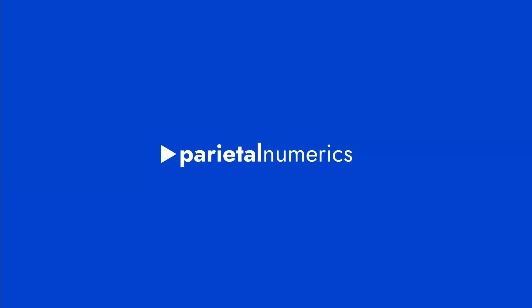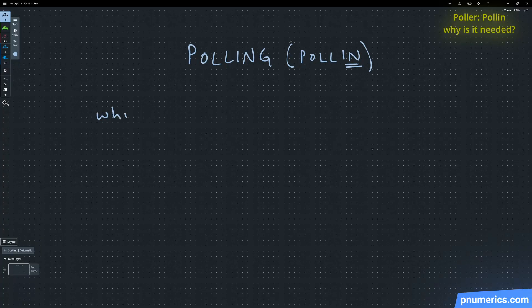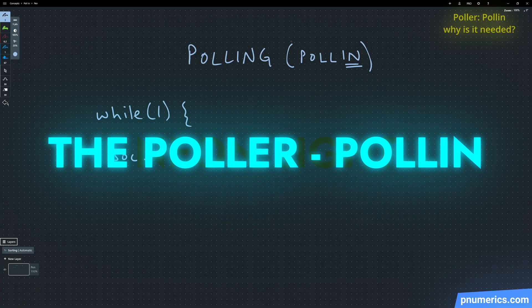Now let's take a look at something called the poller. There are two versions of this primarily. One is called the poll in and the other is called the poll out.